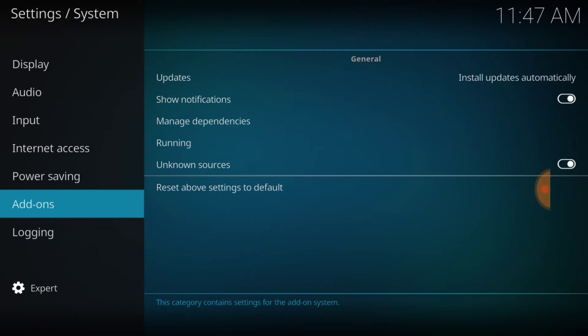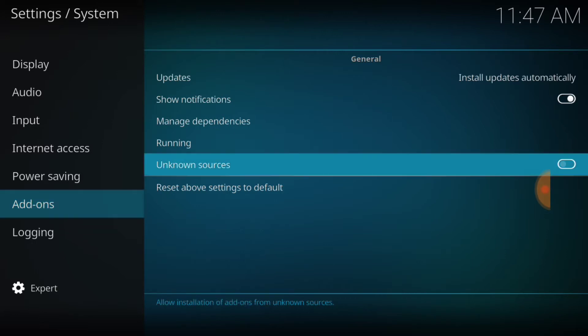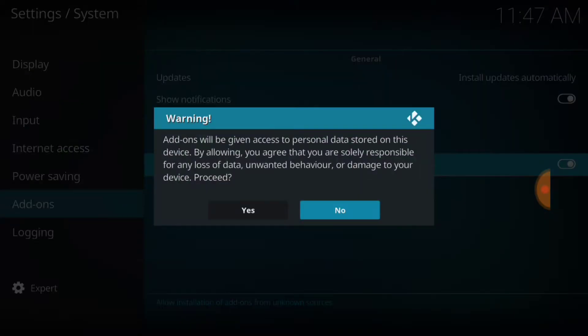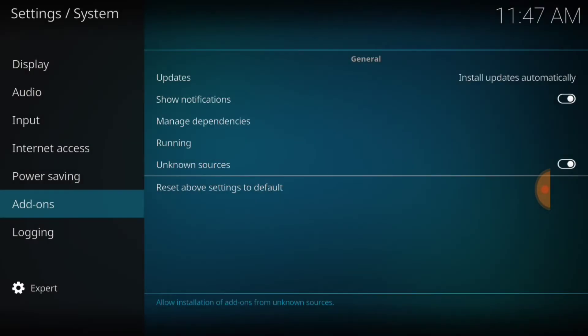Once you select Add-ons, you'll see where it says Unknown Sources. You want to make sure it looks like this, and when it asks you if you want to allow it, you want to say yes. Just make sure it looks like that.